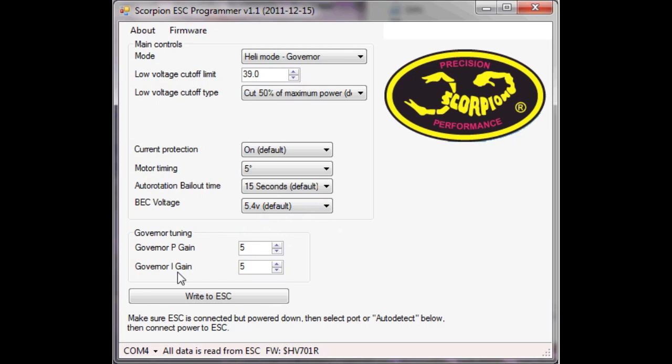So what I'm going to do is I'm just going to bump my i-gain up a couple. I've been running it at 5 and I'd like to try it at 7.